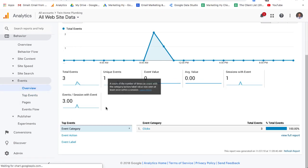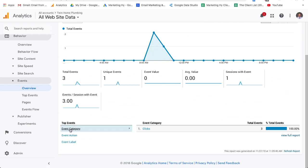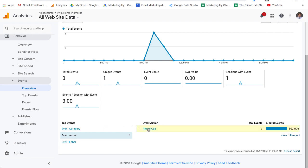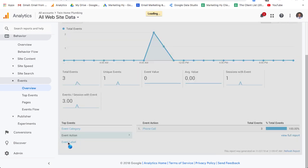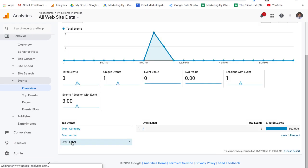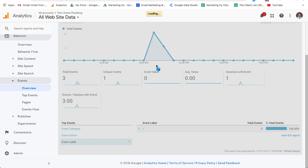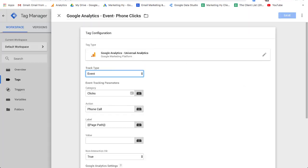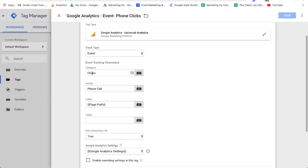Where are you going to see that? That is going to be right here. You click overview. I'll go back. Event category, clicks. Event action, phone call. Event label, I left blank. You could put something in there if you'd like, but that is what you're setting up over here on Tag Manager. So you have your category, clicks, action, phone call, label.